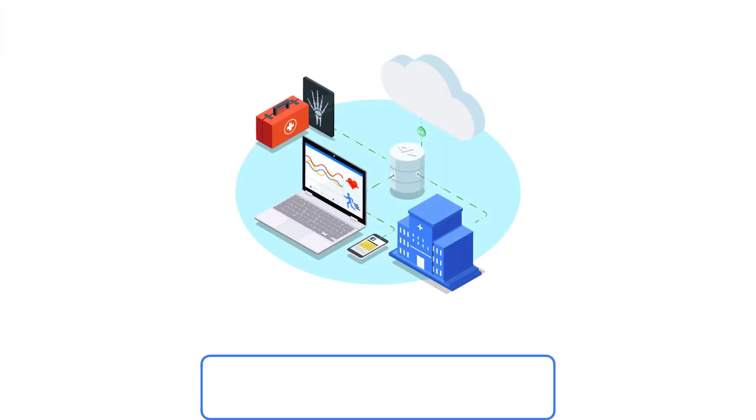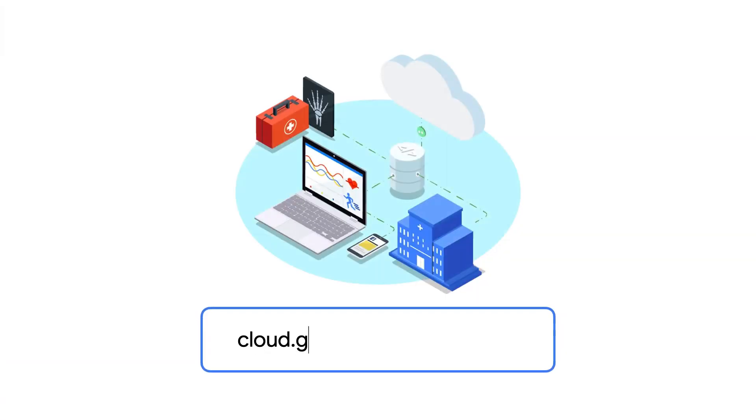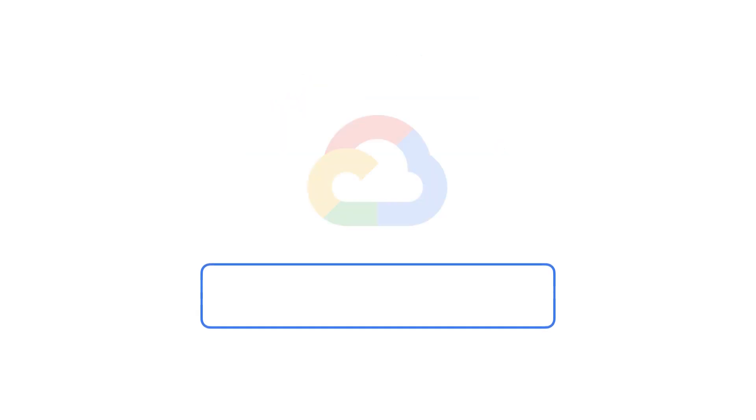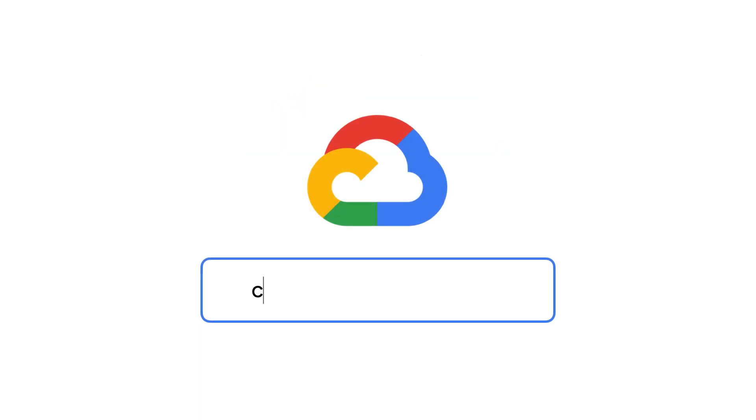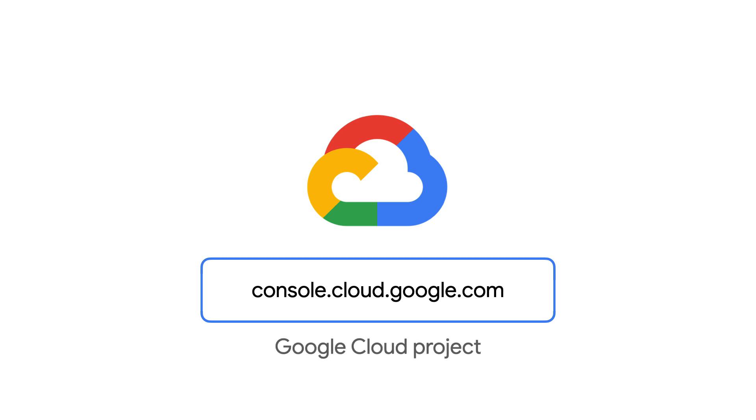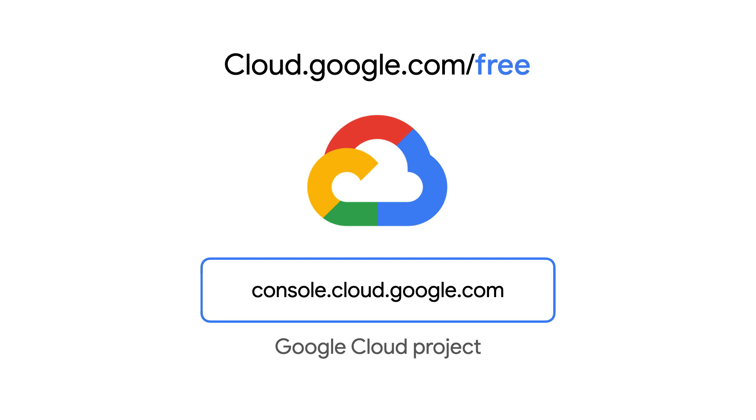To learn more, visit cloud.google.com/healthcare. And to get started, you will need to have a Google Cloud project. If you do not have one, I have included a link to a trial account with free credits in this video's description, along with other helpful resources.